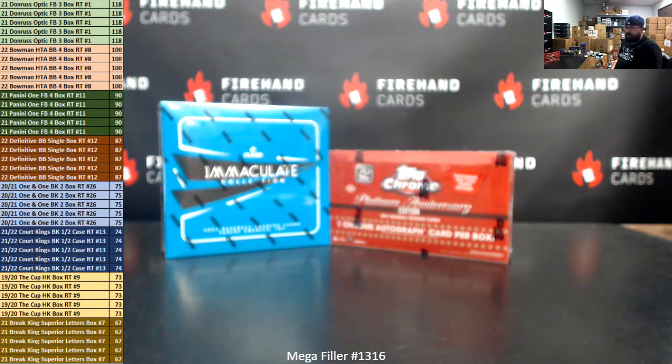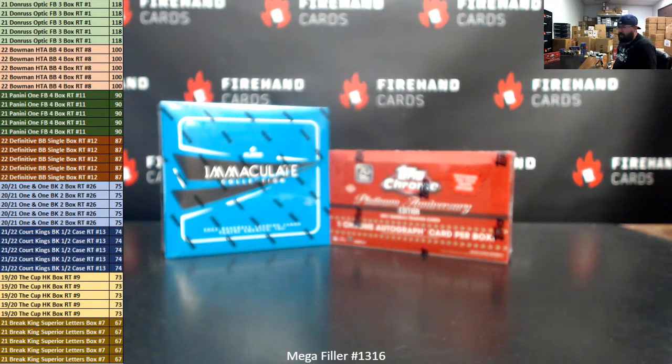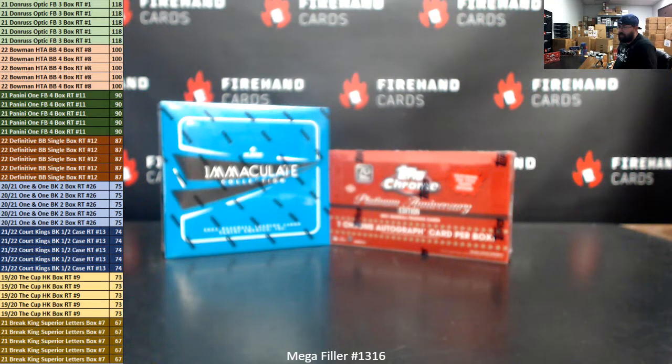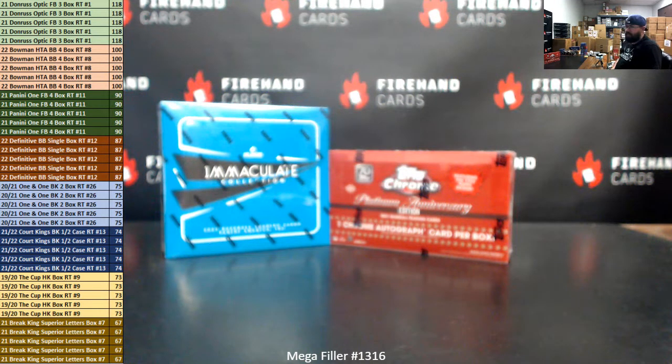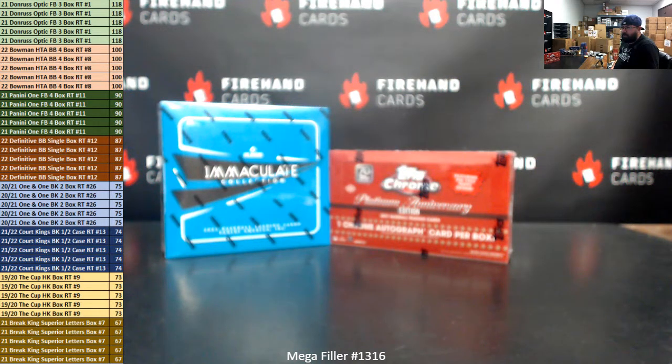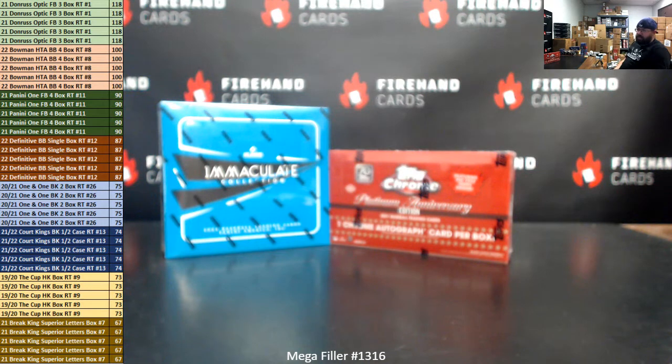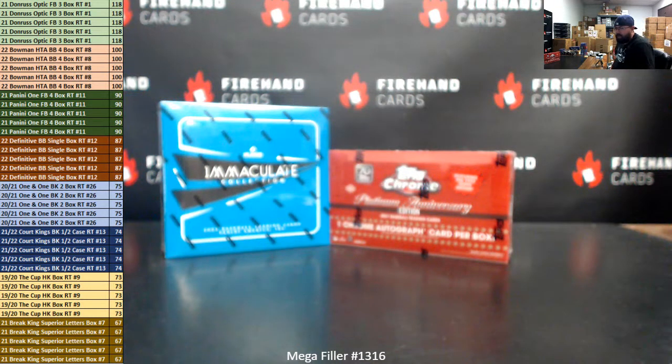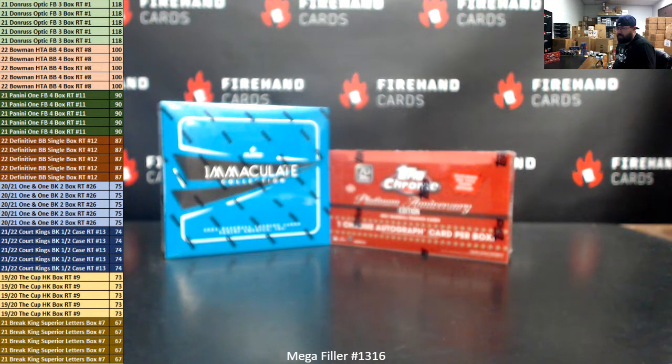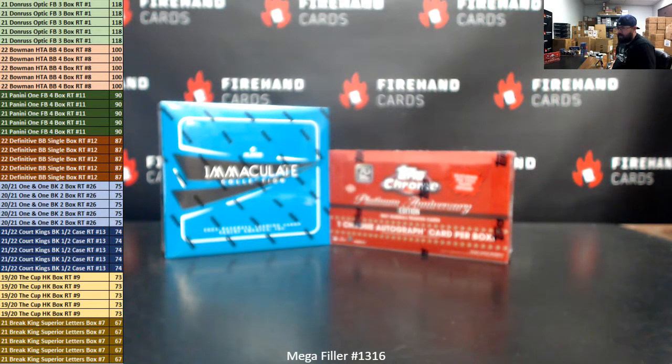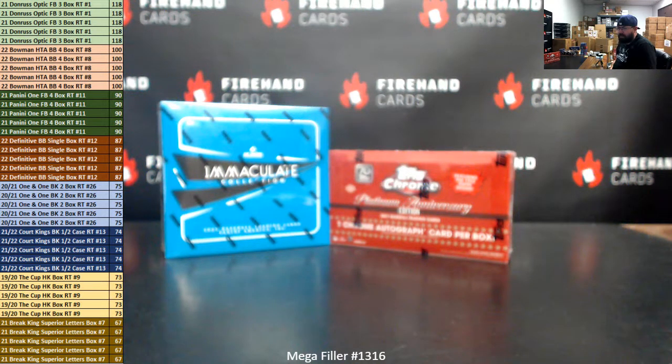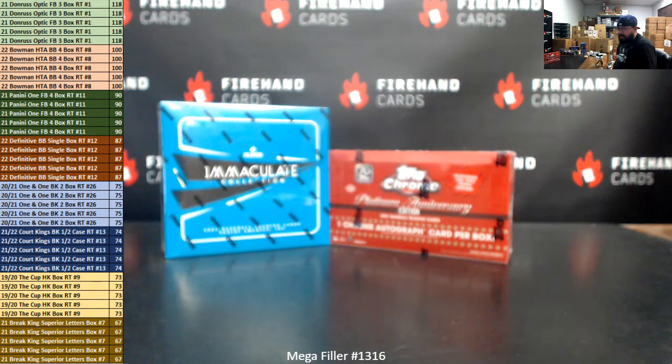Five lucky participants each will also get into 2022 Bowman Jumbo Baseball, or HTA Jumbo Baseball, 4-Box Random Teams break 8. 2021 Panini One Football 4-Box Random Teams 11. 2022 Definitive Baseball single box Random Teams 12. 2021 One-of-One Basketball 2-Box Random Teams 26. 2021-22 Court Kings Basketball Half Case Random Teams 13. 2020 Cup Hockey Random Teams box break 9. 2021 Breaking Superior Random Letters box break 7.